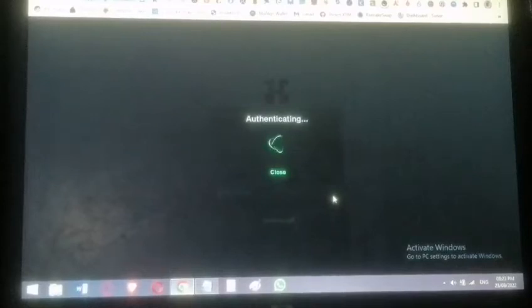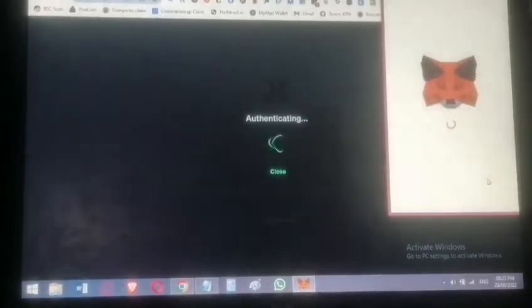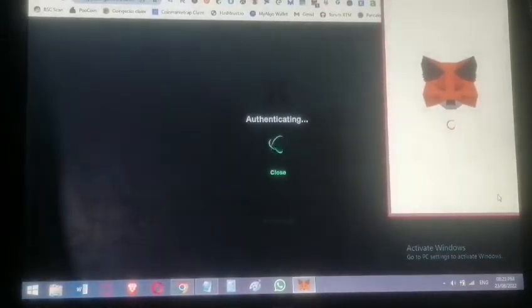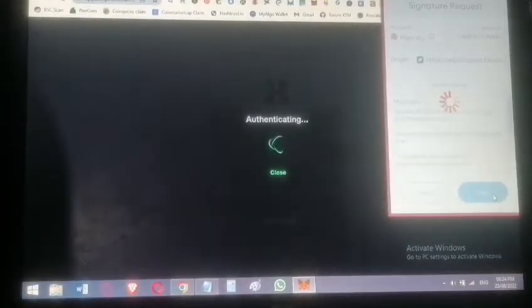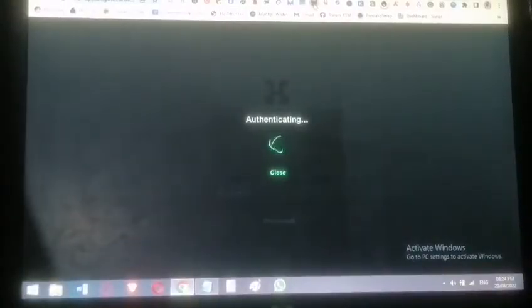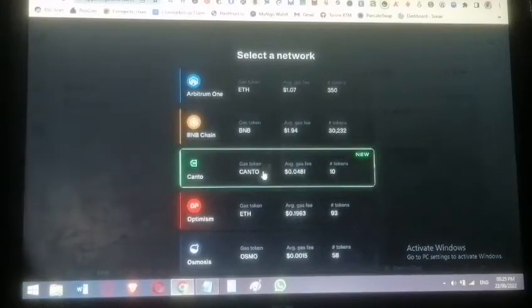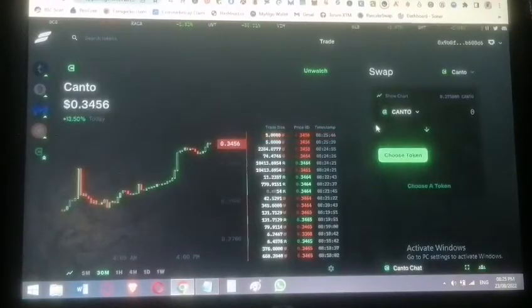Click Sign on Slingshot — this is for someone starting fresh or connecting a new wallet. If you don't sign, it will detect that a new wallet is being connected. Once signed, we're on Canto. Slingshot also supports Arbitrum, BNB, Optimism, Osmosis, and Polygon, but we're staying on Canto chain.